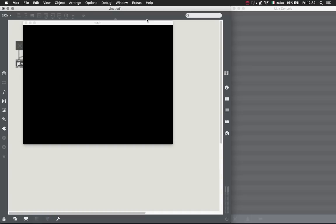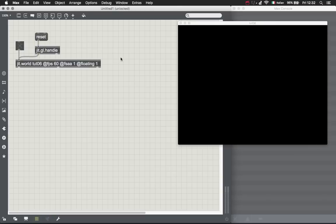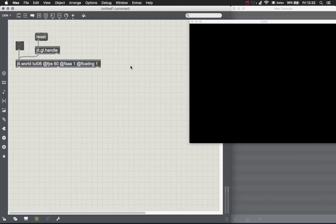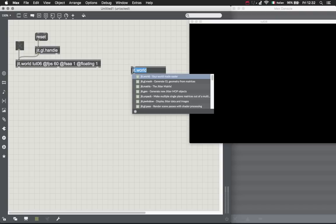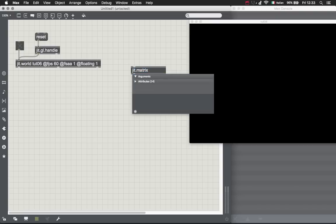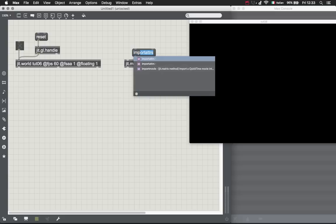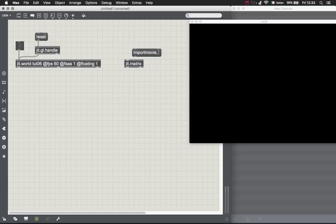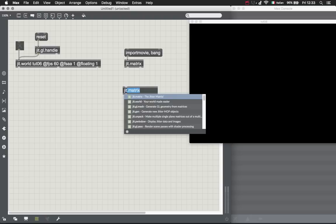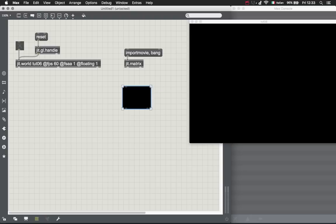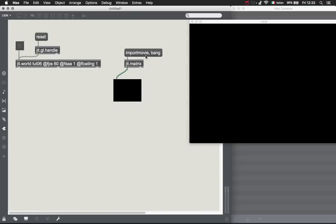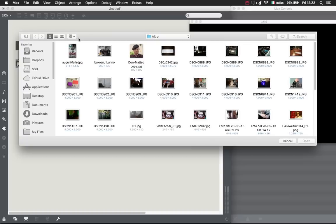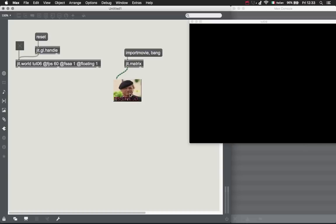First of all we need the jit.matrix to get our image. Let's create the message import movie bang, so this is going to import our image and then bang the matrix to output it.